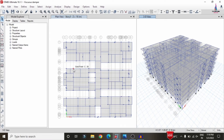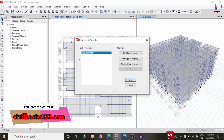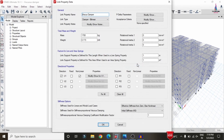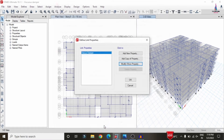To view the damper properties, go to Define > Section Properties > Link Property. Select the viscous dampers option and click Modify/Show. The viscous damper uses a bilinear damping property: mass = 1700 kg, weight = 0.173 kN, stiffness = 20000, and effective stiffness = 10000. Click OK.